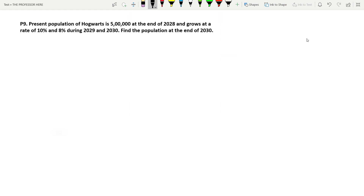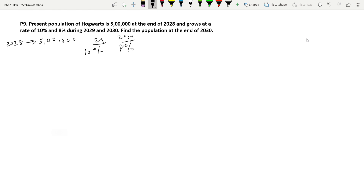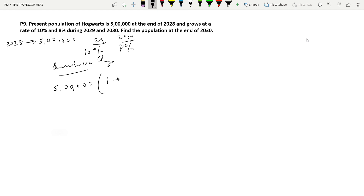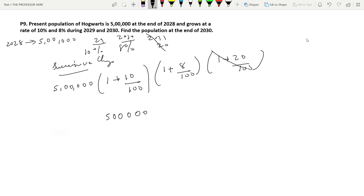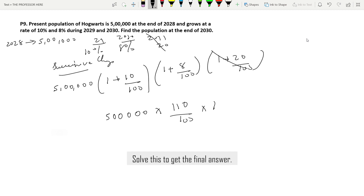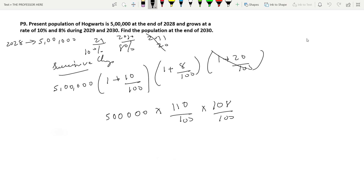Question P9: The present population of Hogwarts is 5,00,000 at the end of 2028. It grows at a rate of 10% in 2029 and 8% in 2030. Find the population at the end of 2030. This is a successive increase problem. The formula is: initial value × (1 + 10/100) × (1 + 8/100), which is 5,00,000 × 110/100 × 108/100.